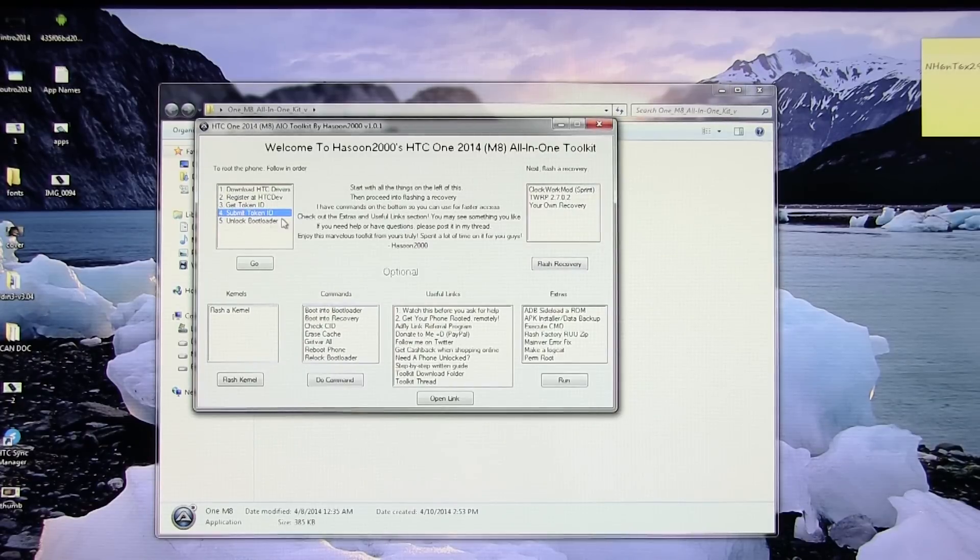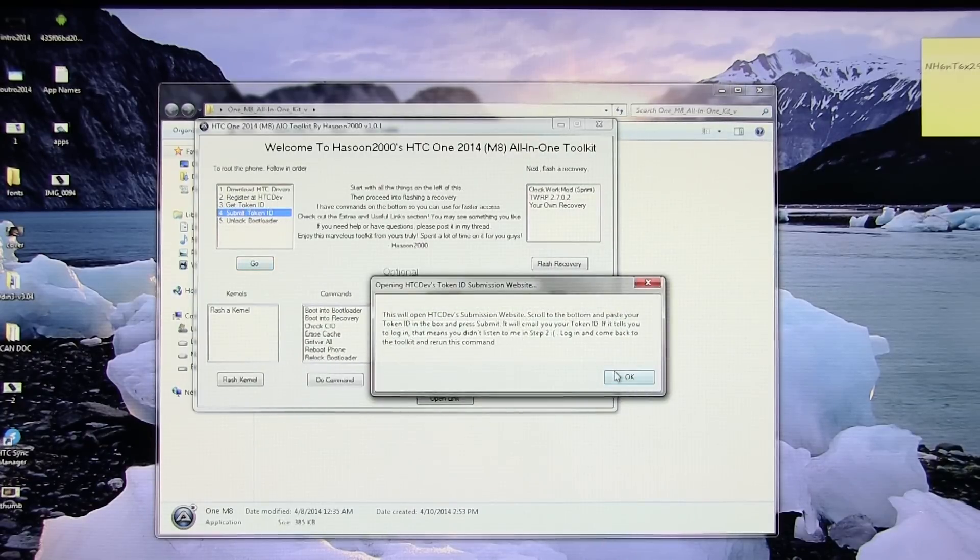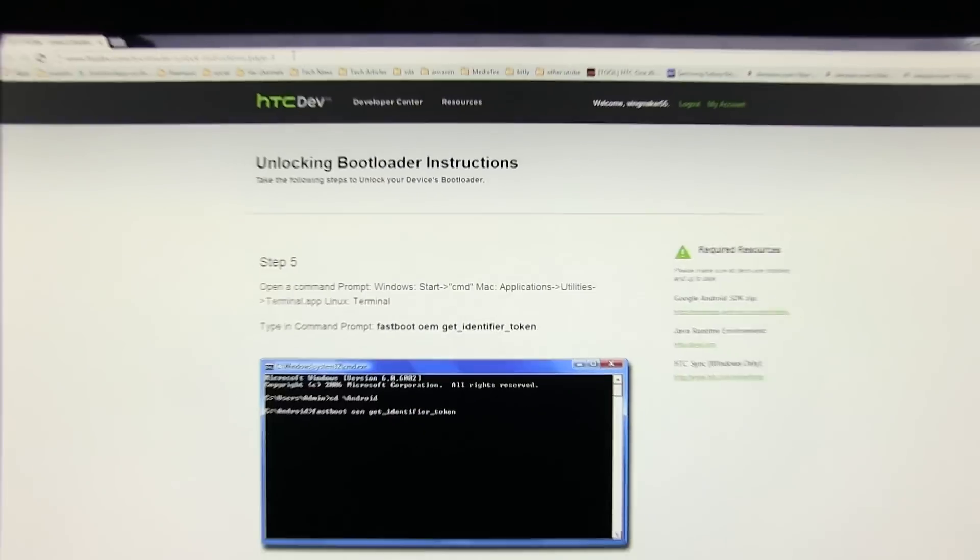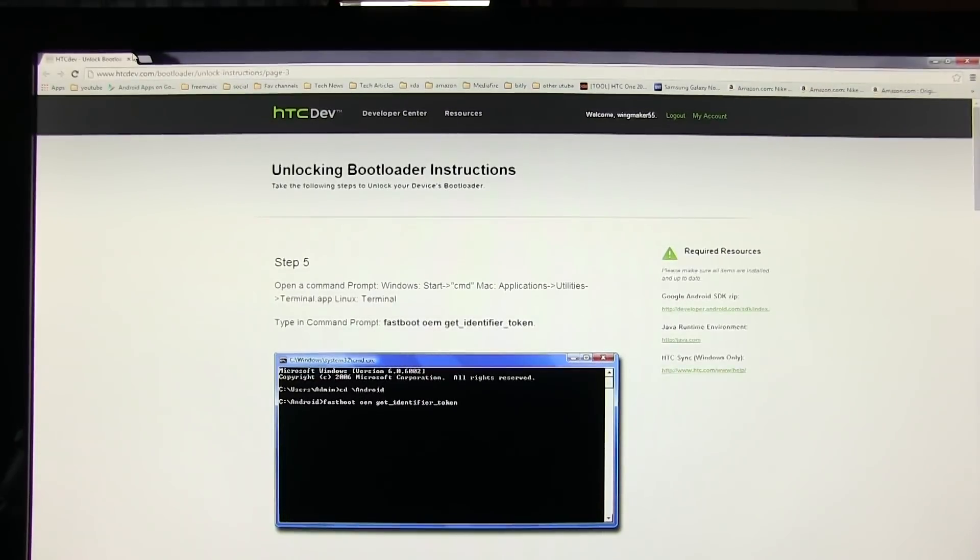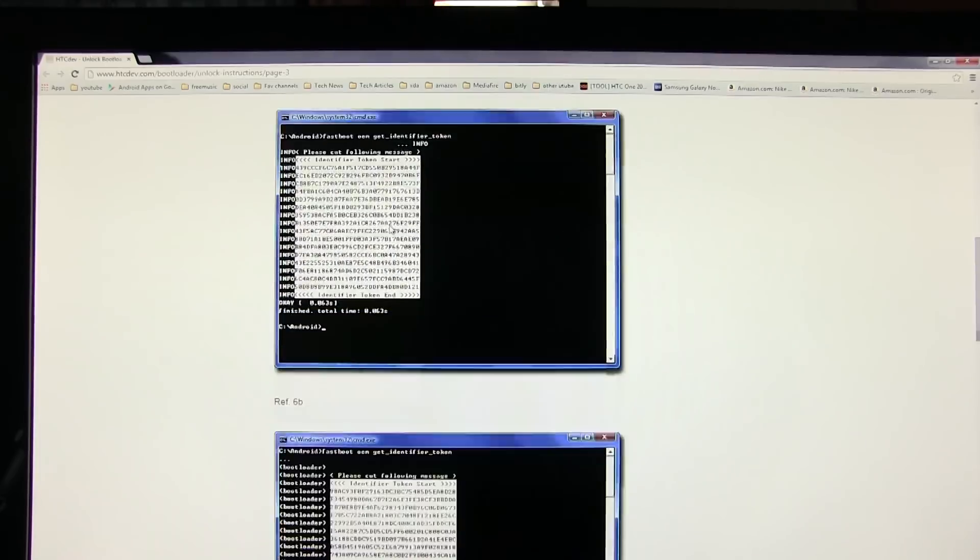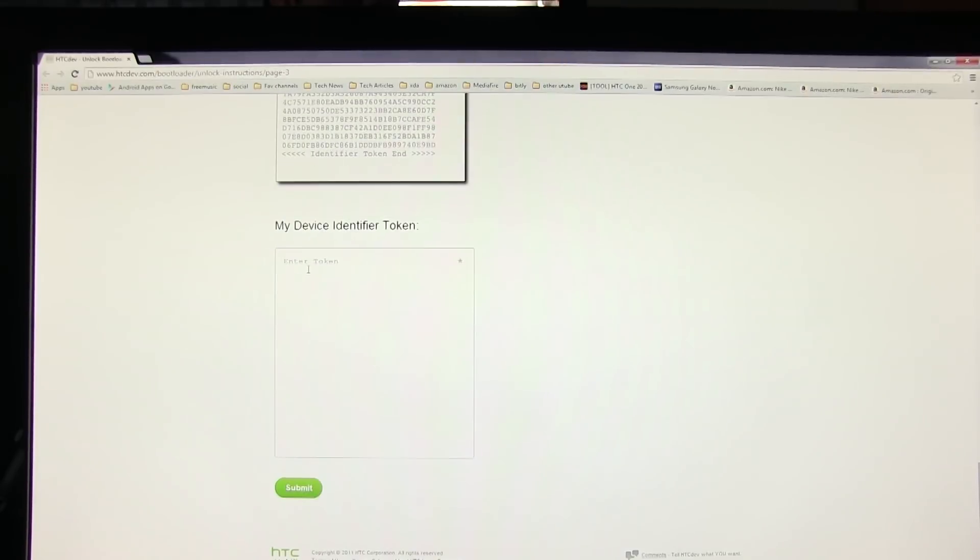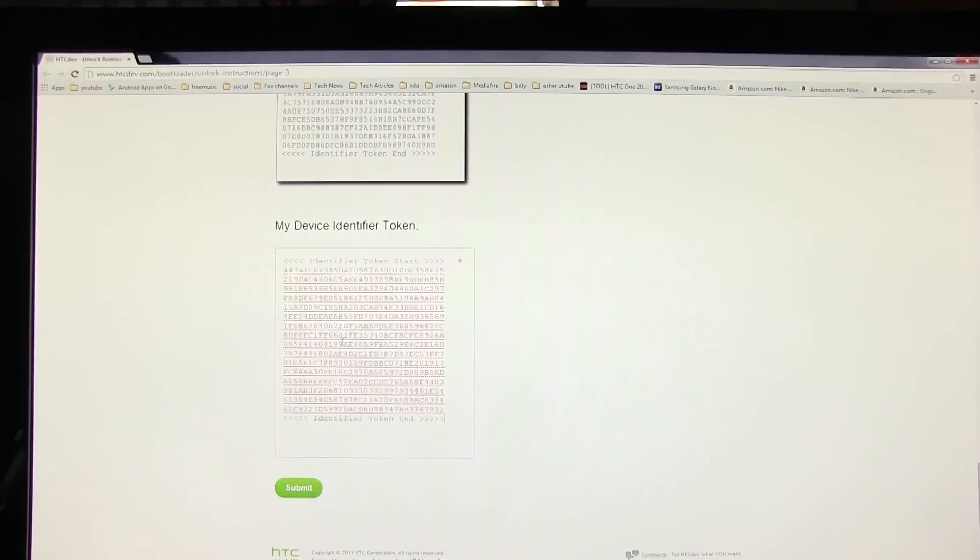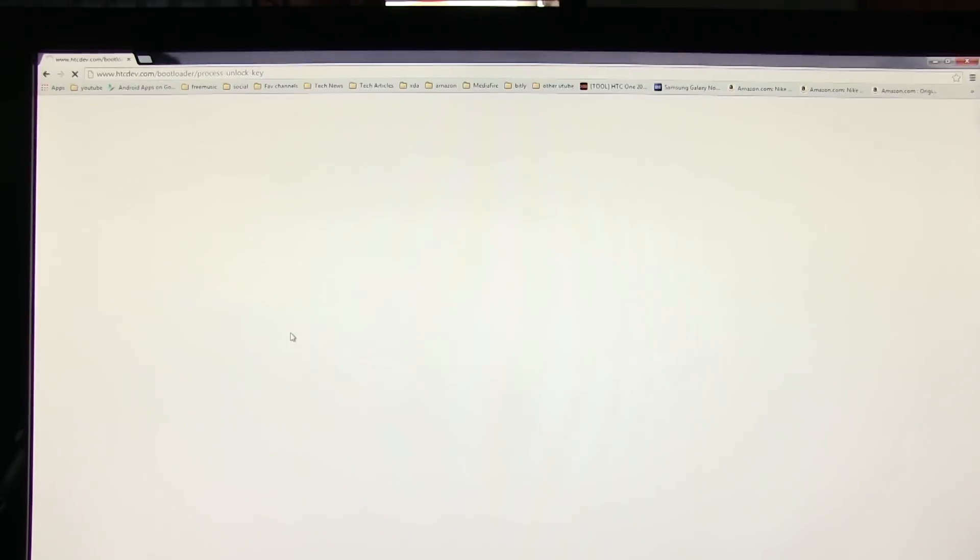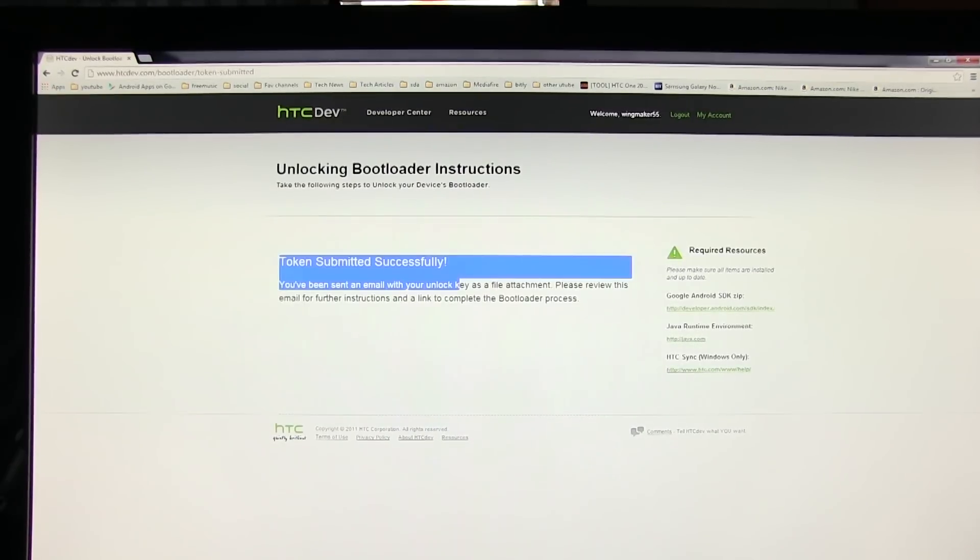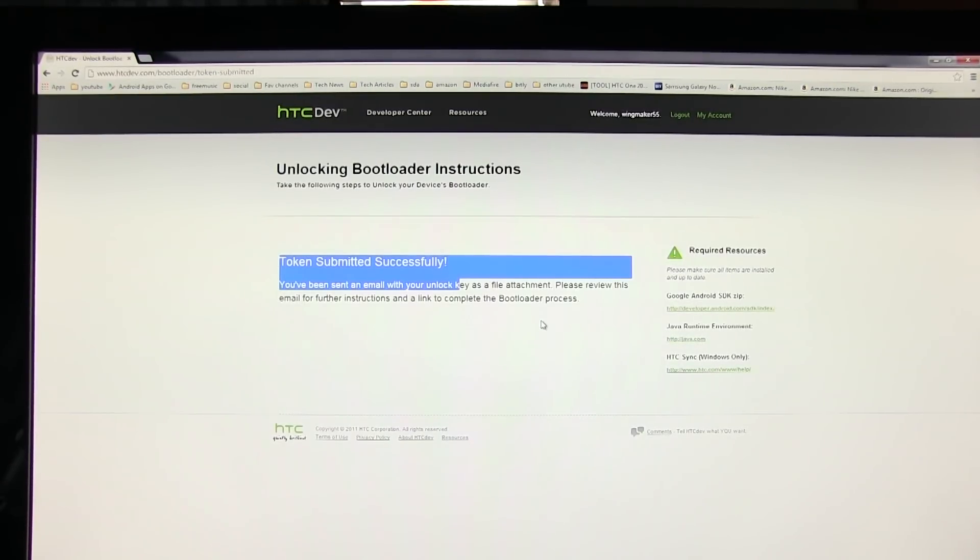Select submit token ID and hit go. This will take you to this HTC dev account where you need to enter your token. Scroll down and paste the token here and hit submit. Once done you'll get a message that says token submitted successfully and you will be provided with the unlock code on your email ID that you used to sign up for the HTC dev account.